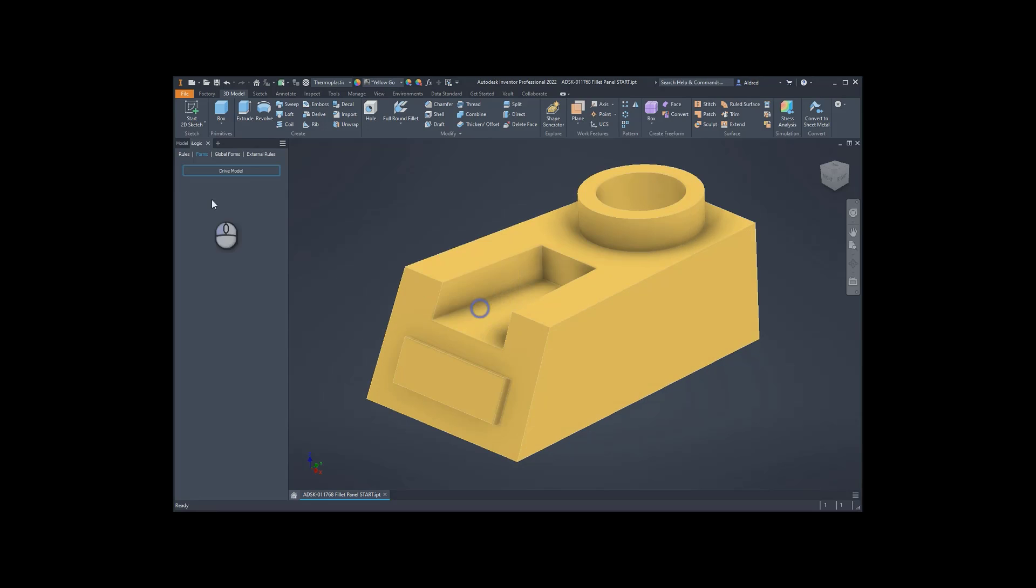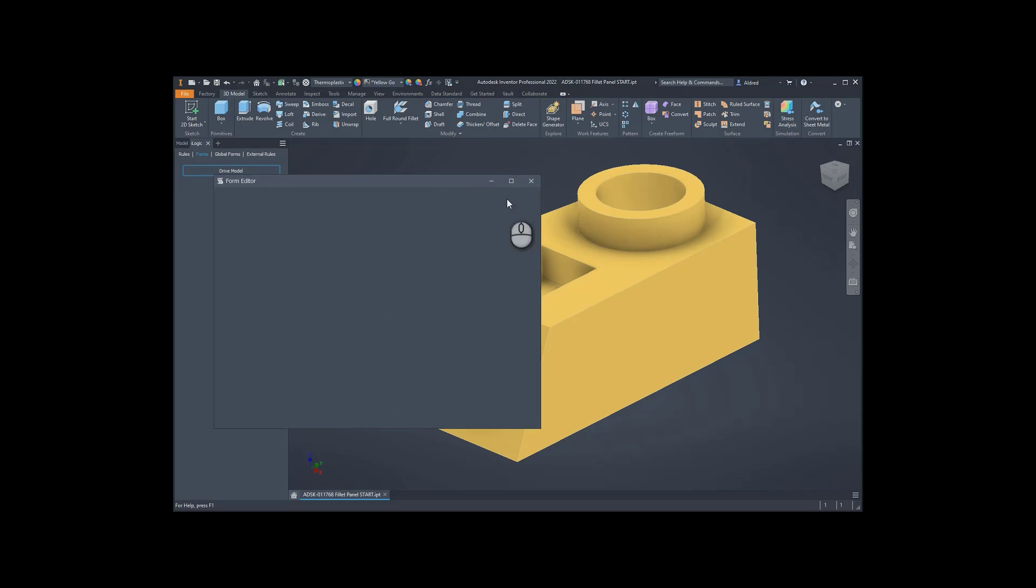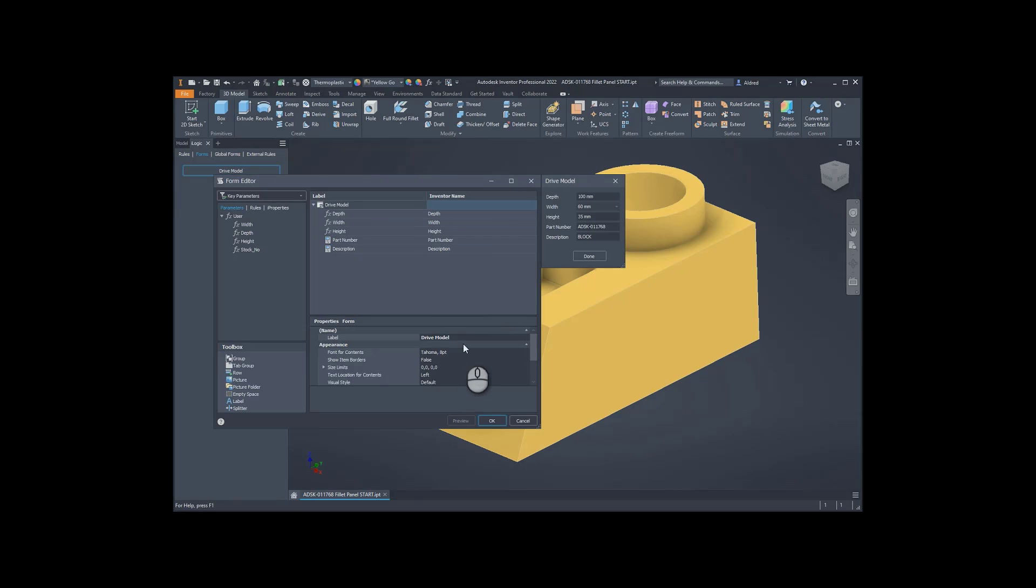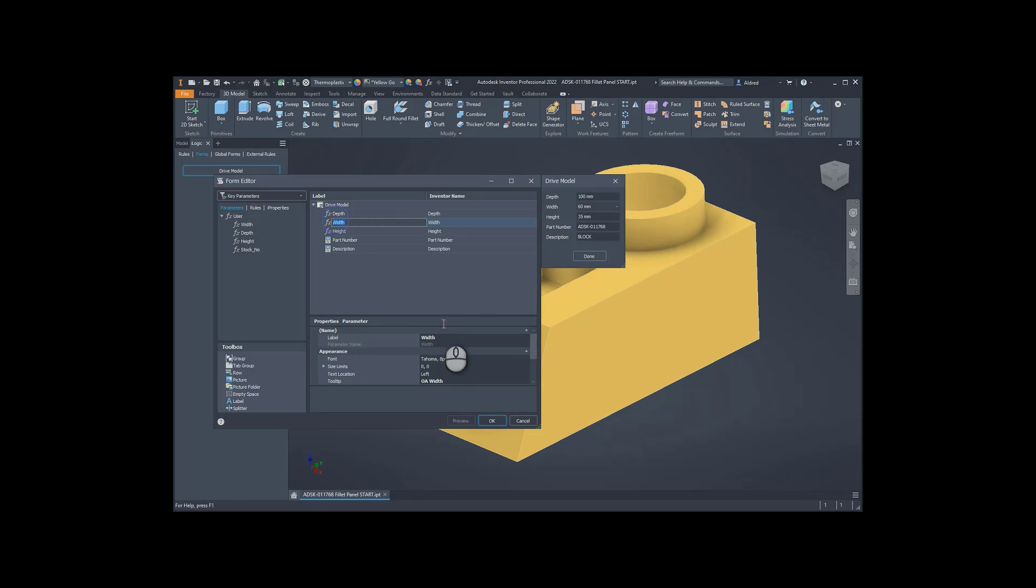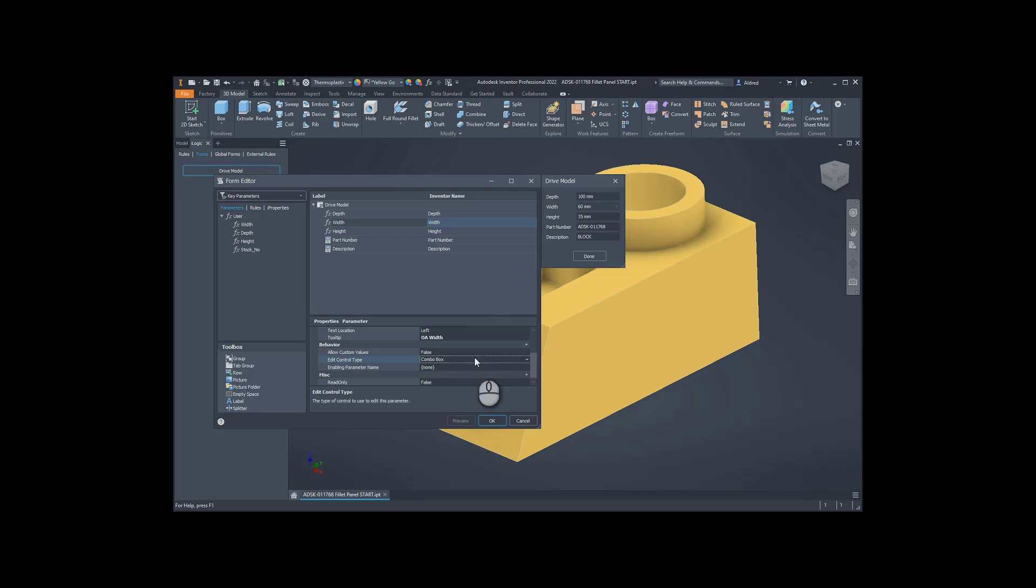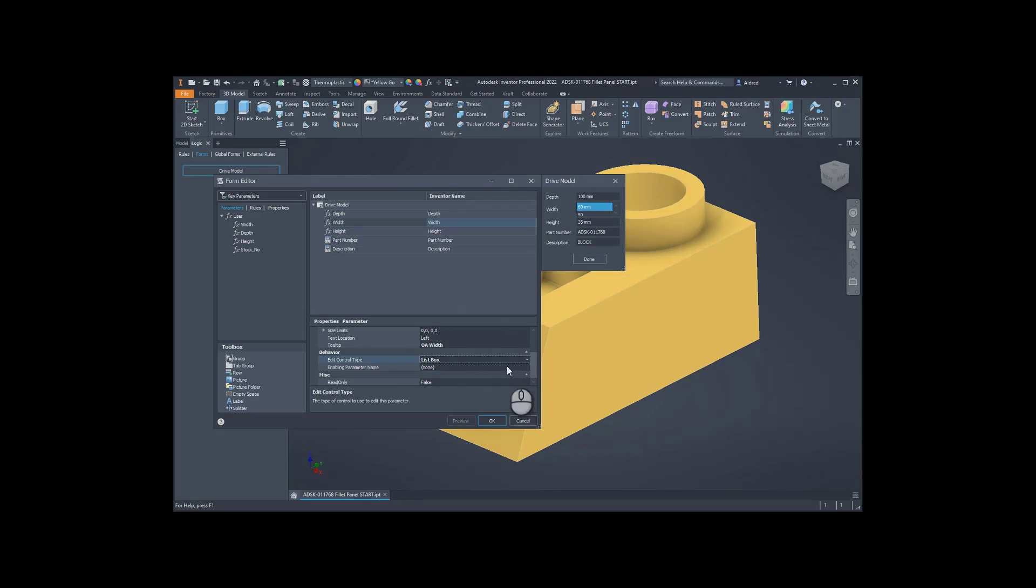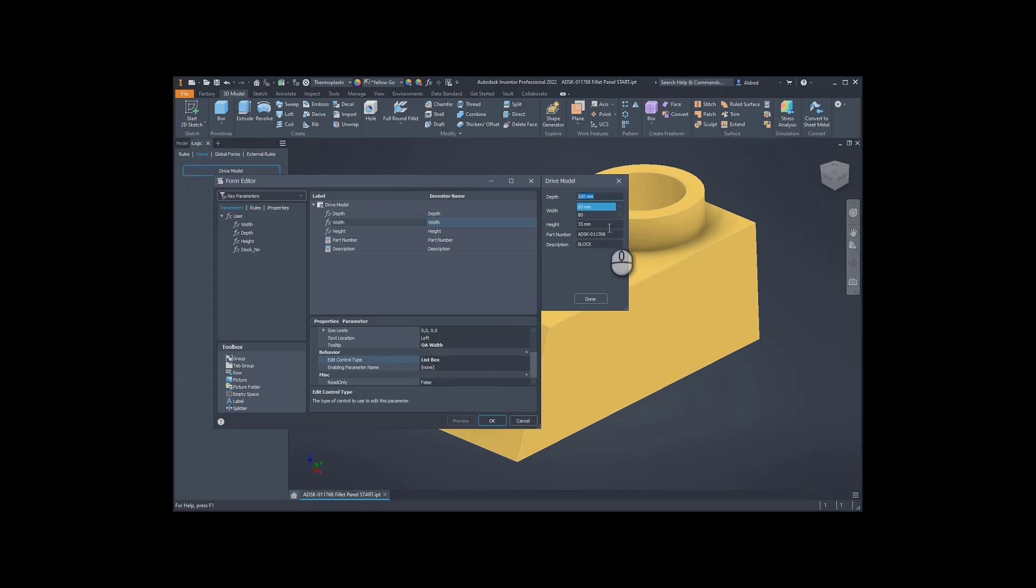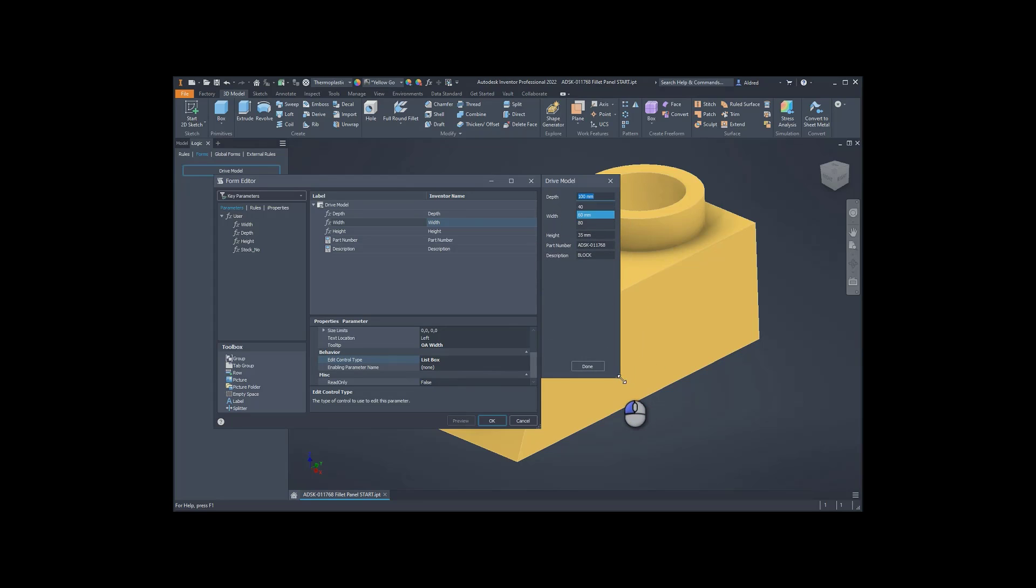So let's go back to our form, edit that, and let's make that a slider. So width, here we go, list box over here. OK, so the slider's not available, but we've got a list box. So it actually will list up the 60, 80, and the 40.